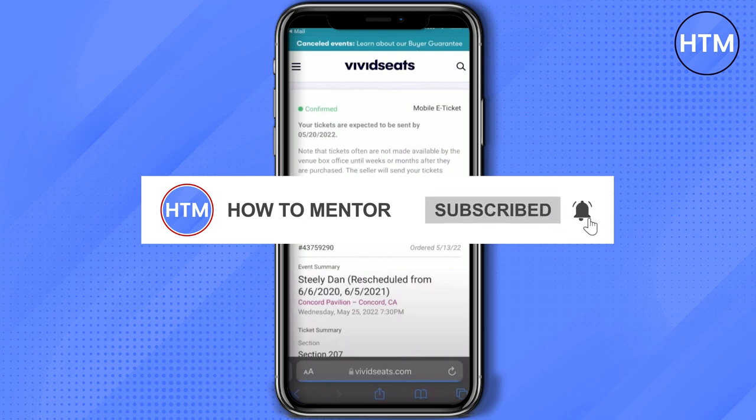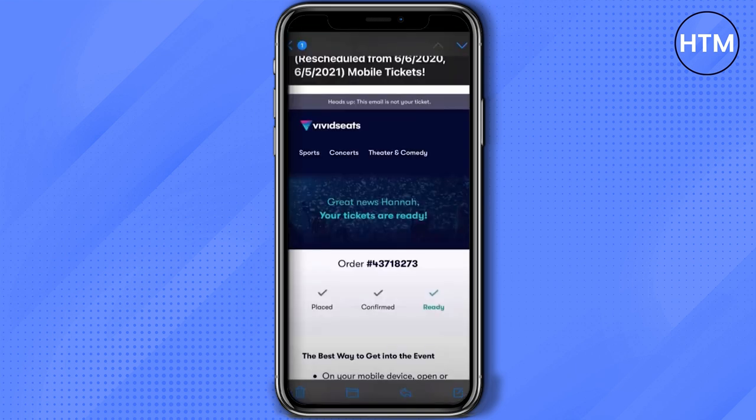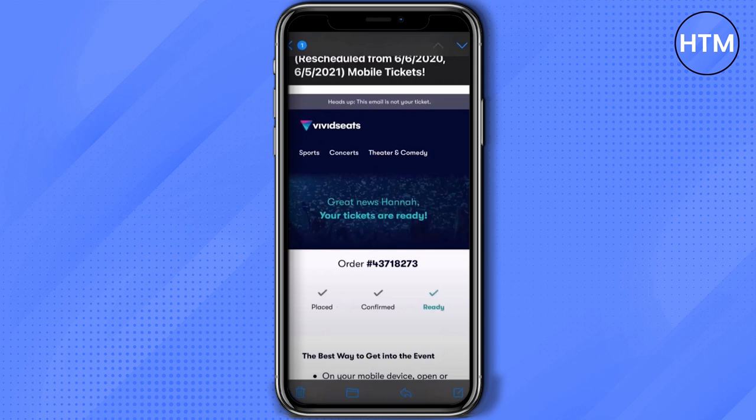When the days come and you actually receive the ticket, you will again receive an email. Open the email, you will find the order number and as you can see it is now ready. All you have to do is scroll down and over there you will find a clickable button which is Access Ticket from the App.